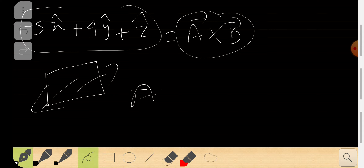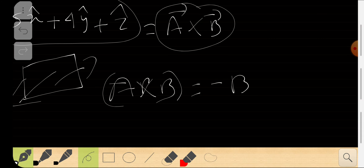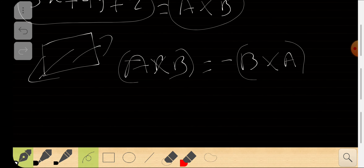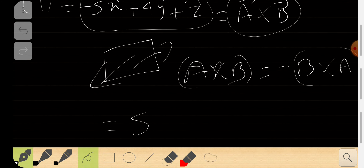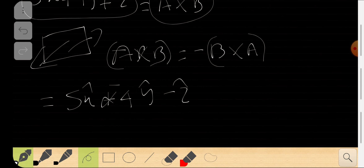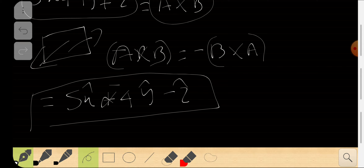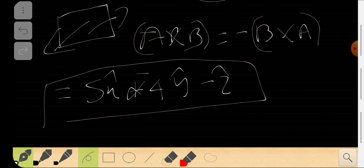Since A × B = −(B × A), the vector B × A will be the opposite direction: 5x̂ − 4ŷ − ẑ. That is B cross A. The cross product is an area vector that points perpendicular to the plane of the two original vectors, and reversing the order reverses the direction. I hope you understood the theory and idea behind cross product and dot product — the difference between vector multiplication and addition — and I hope this was worth your time watching.